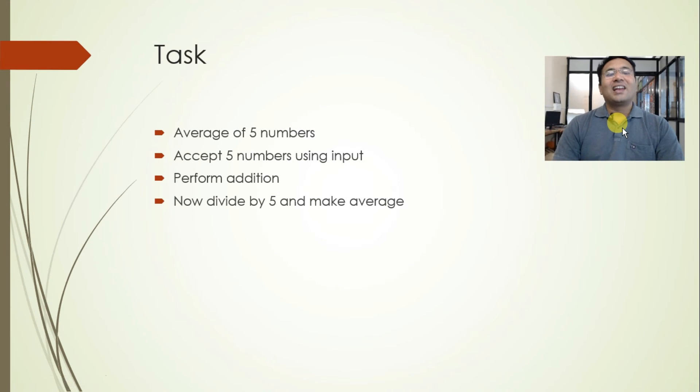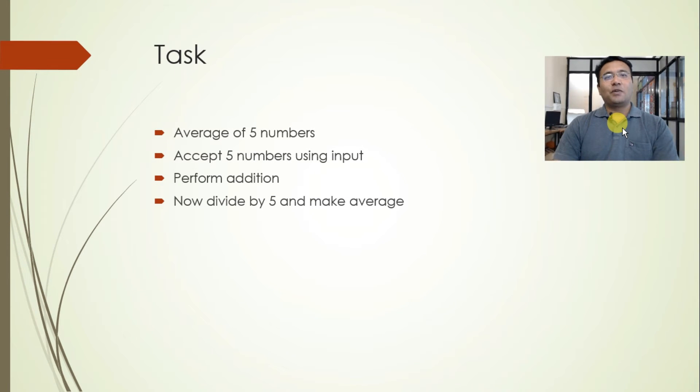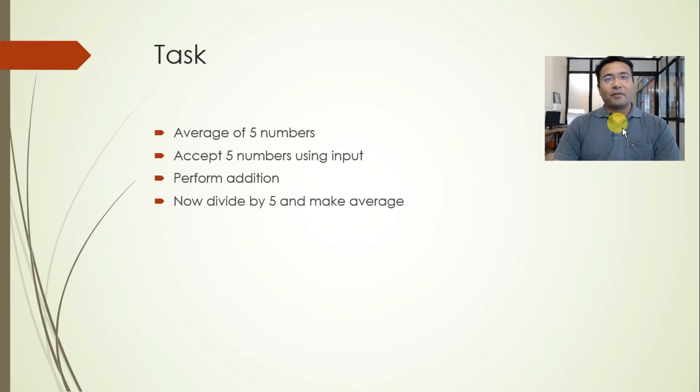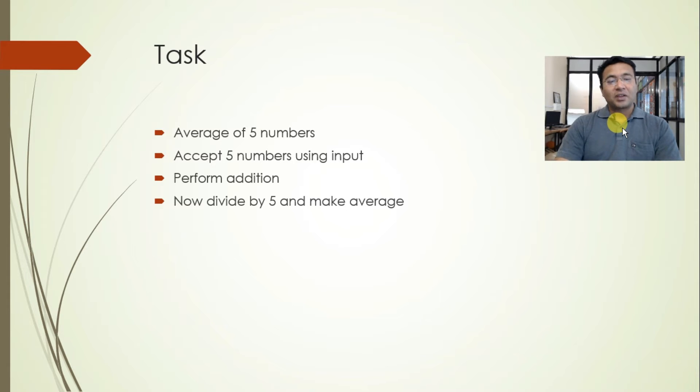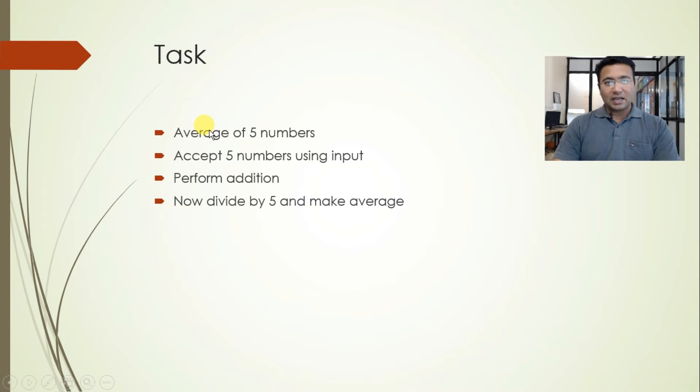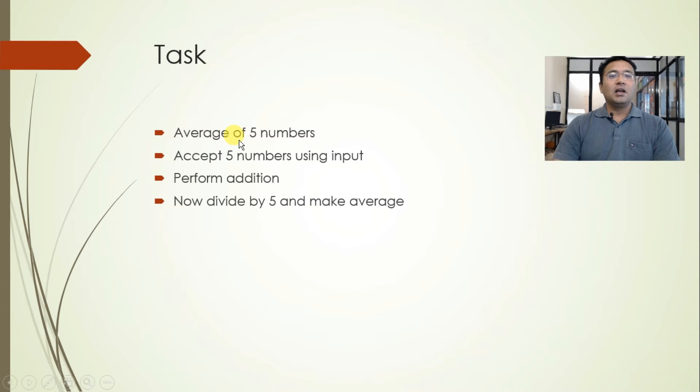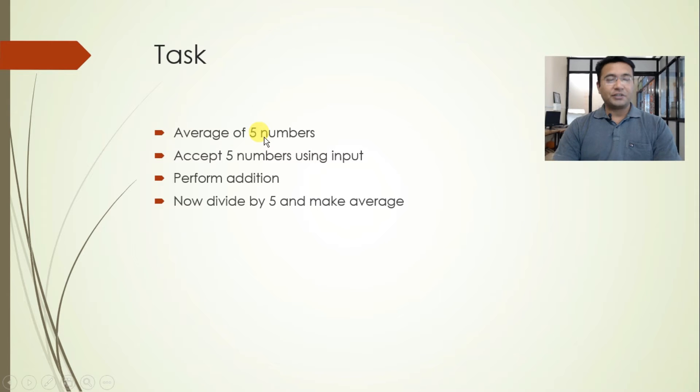Hi there. In our last session we saw how we can accept some basic inputs and perform operations on them and how we can print them. I had given you a very simple task of finding out the average of five numbers. Let's try to attempt that task in this video.